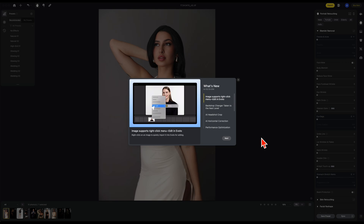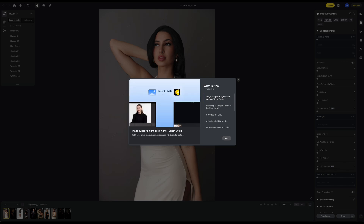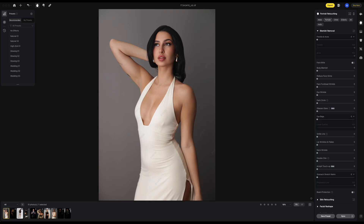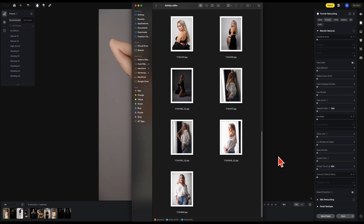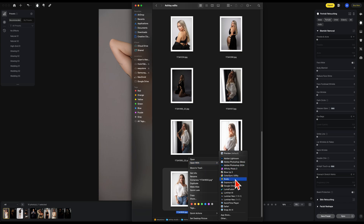For now we're going to focus on the top line. As you can see it's called Image Supports Right Click Menu Edit in Avoto. So what we can do now is when you have a grouping of images open, you can right click on one of the images and you can say open with Avoto.